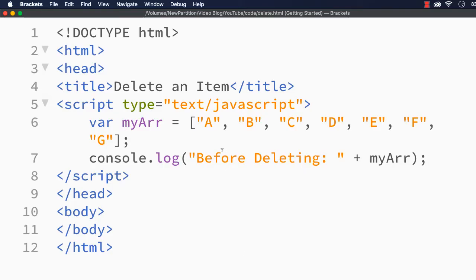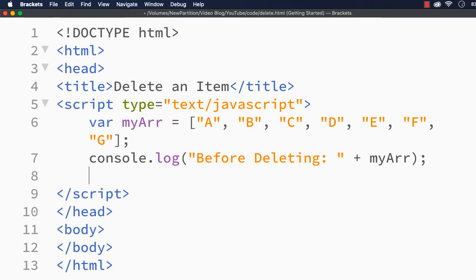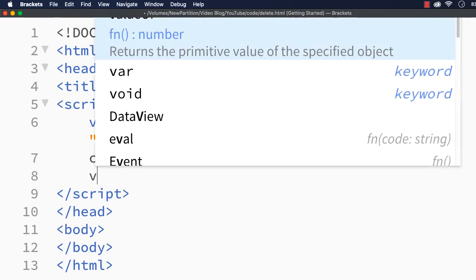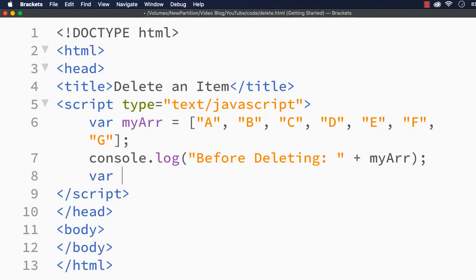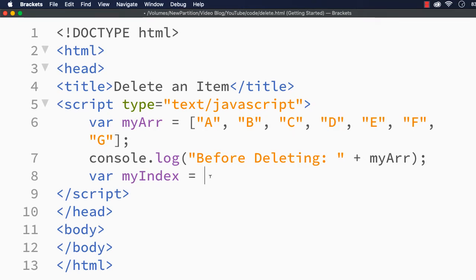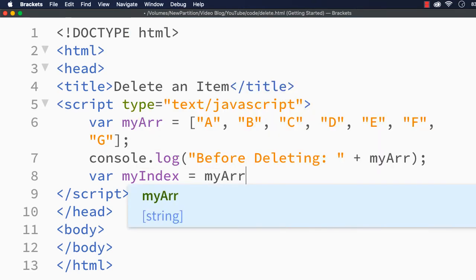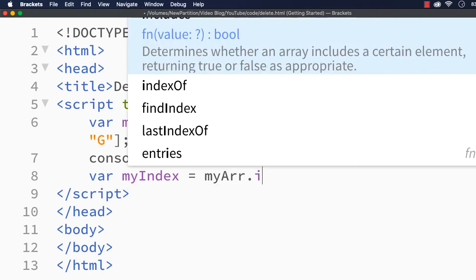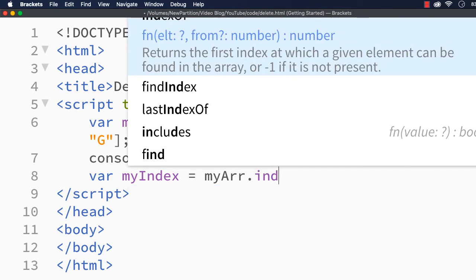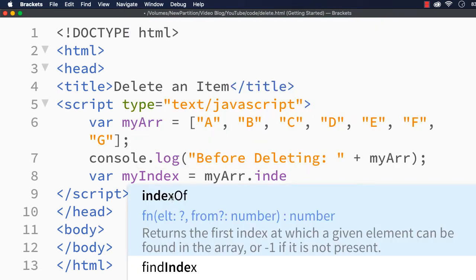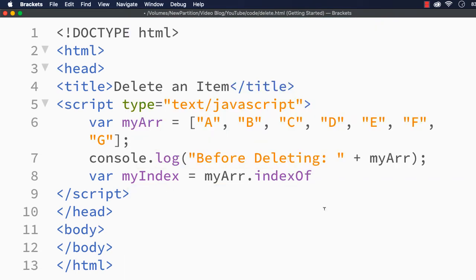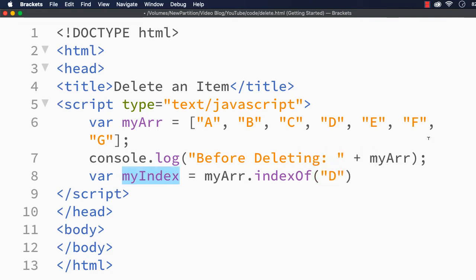Now we are going to get the index of the item which we need to remove. Suppose I specify var myIndex equals, suppose I want to remove D from this array. I am specifying myArr.indexOf and I just have to specify the element to be removed, so that we will get the index in this myIndex variable.